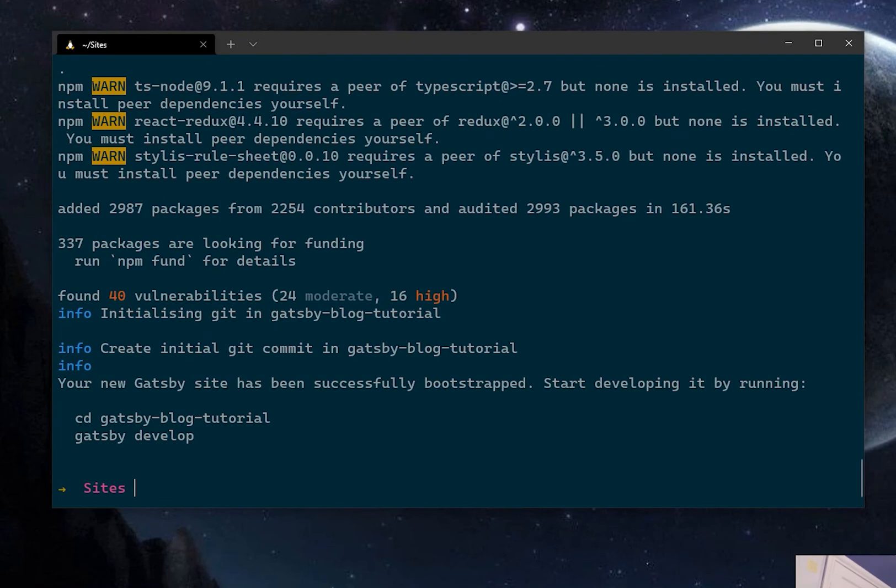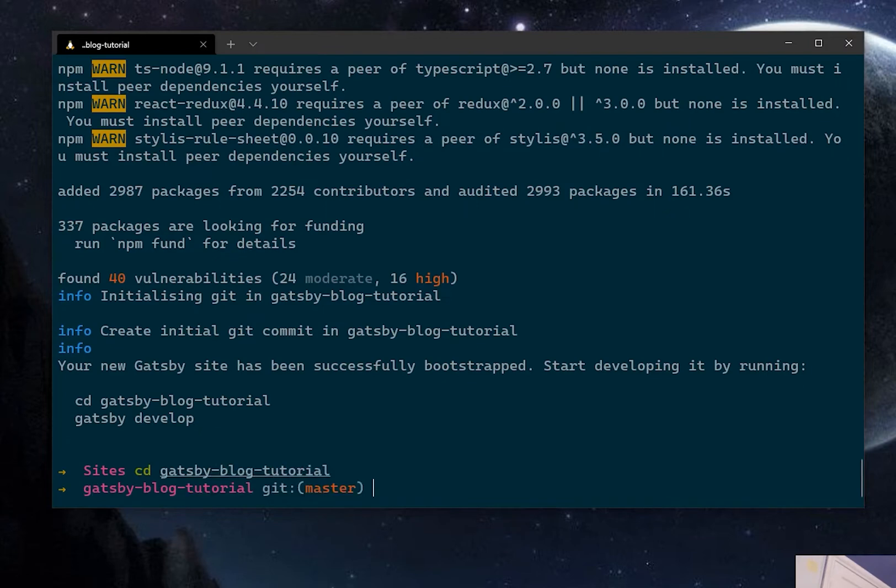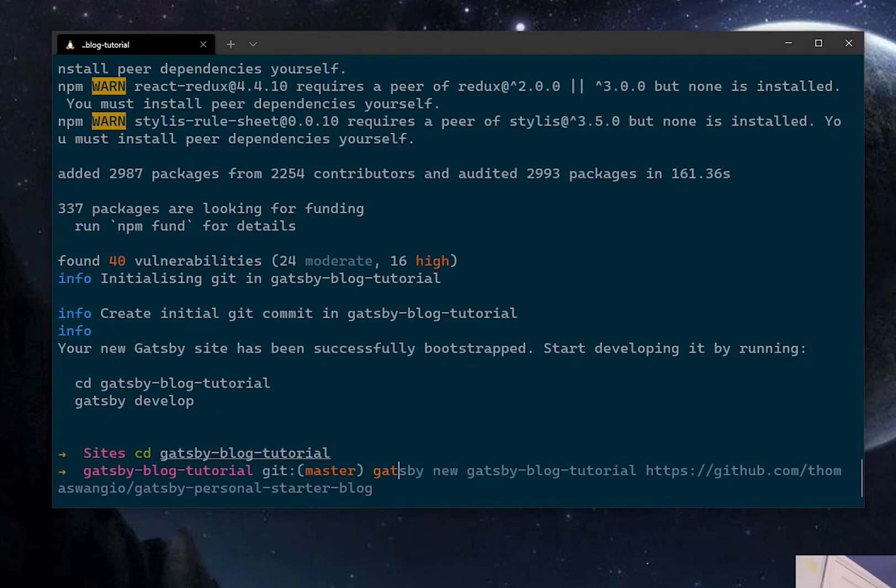Now that's done, what we're going to do is just cd into that as it's telling us to do and type in Gatsby develop.